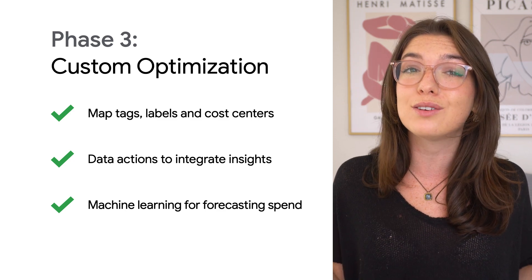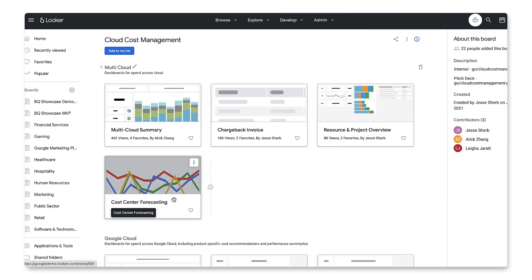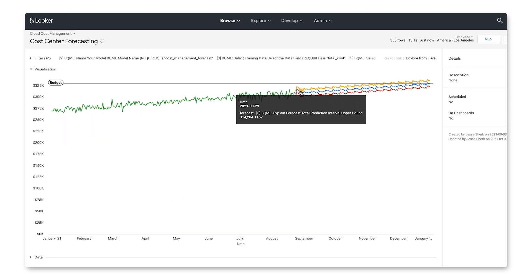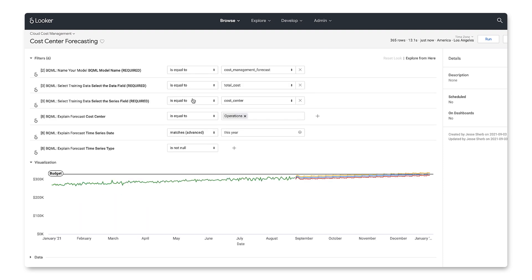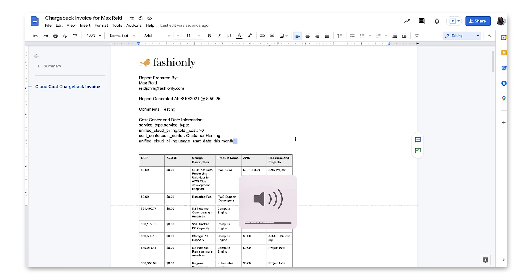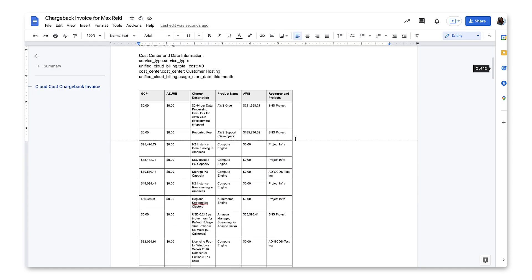Let's see how that empowers users to further optimize spend. With phase three, you're given much more power to act on cost insights. Now, with cost center mappings customized for your organization, you can leverage machine learning models to estimate future spend for specific business areas. So instead of needing to manually create invoices in Excel, Looker will send a document with each line item to the appropriate director on your behalf.